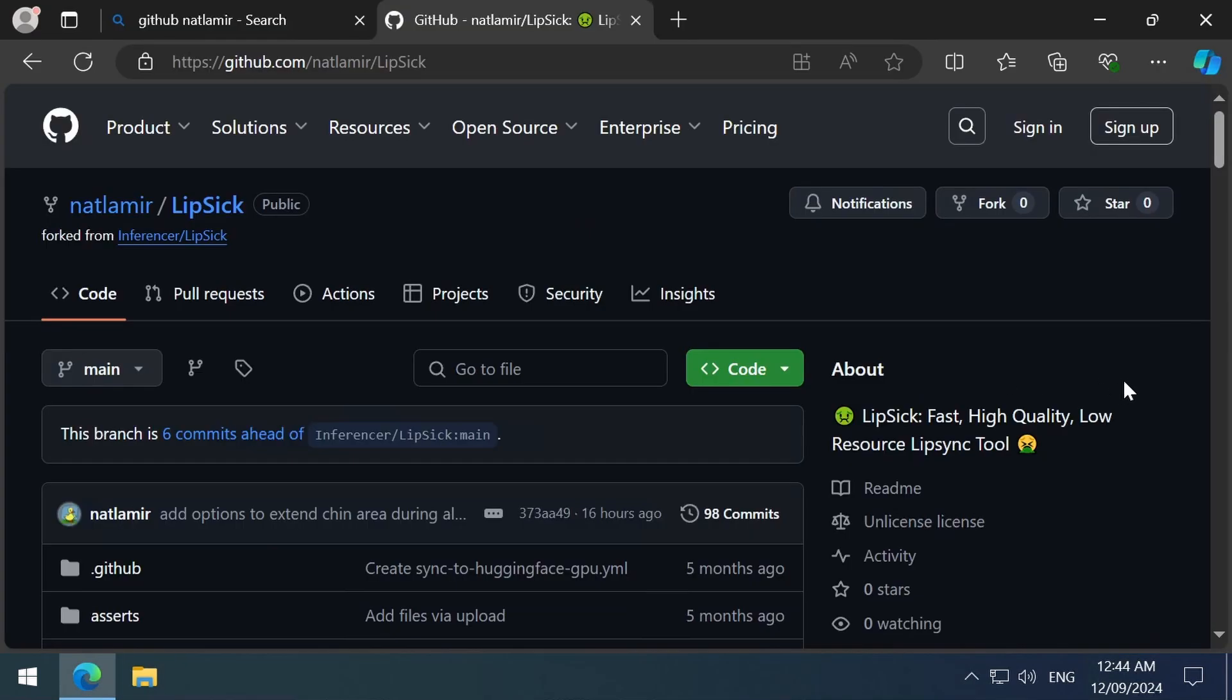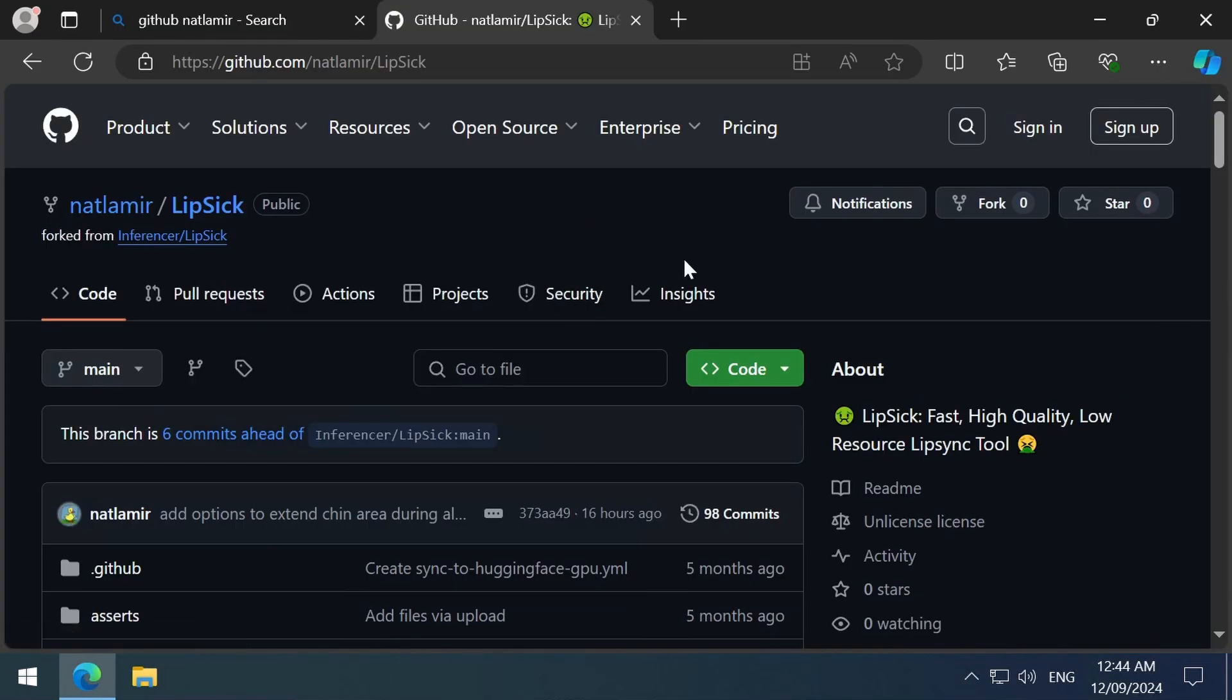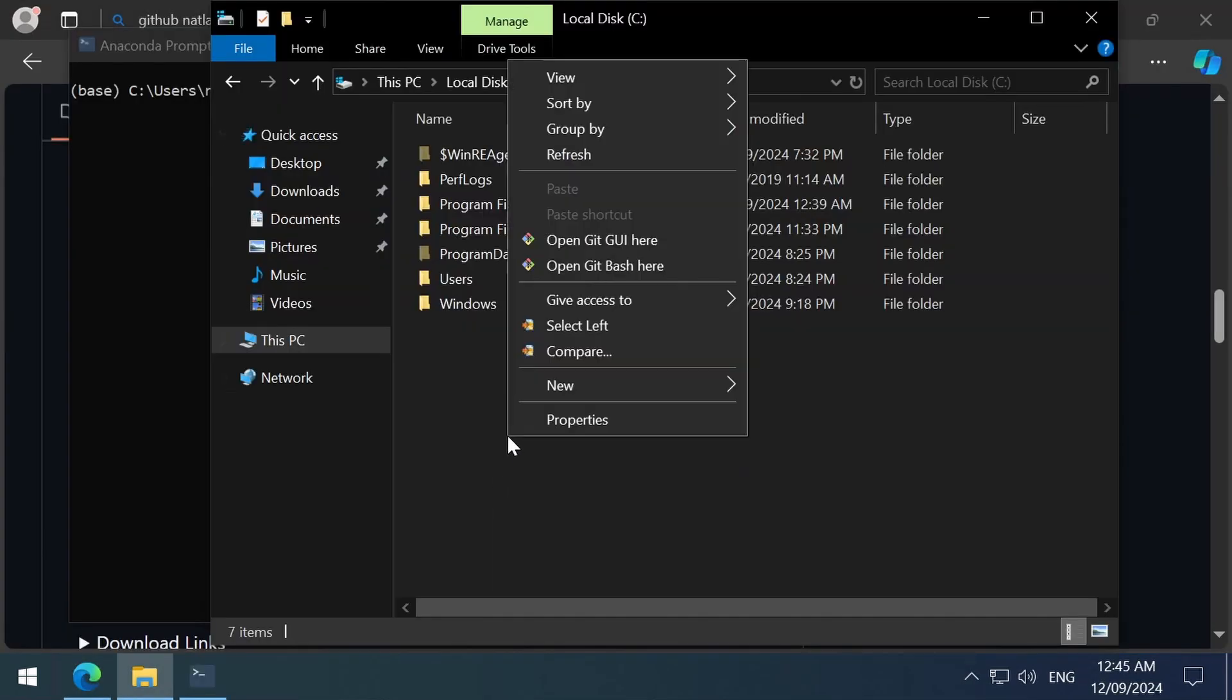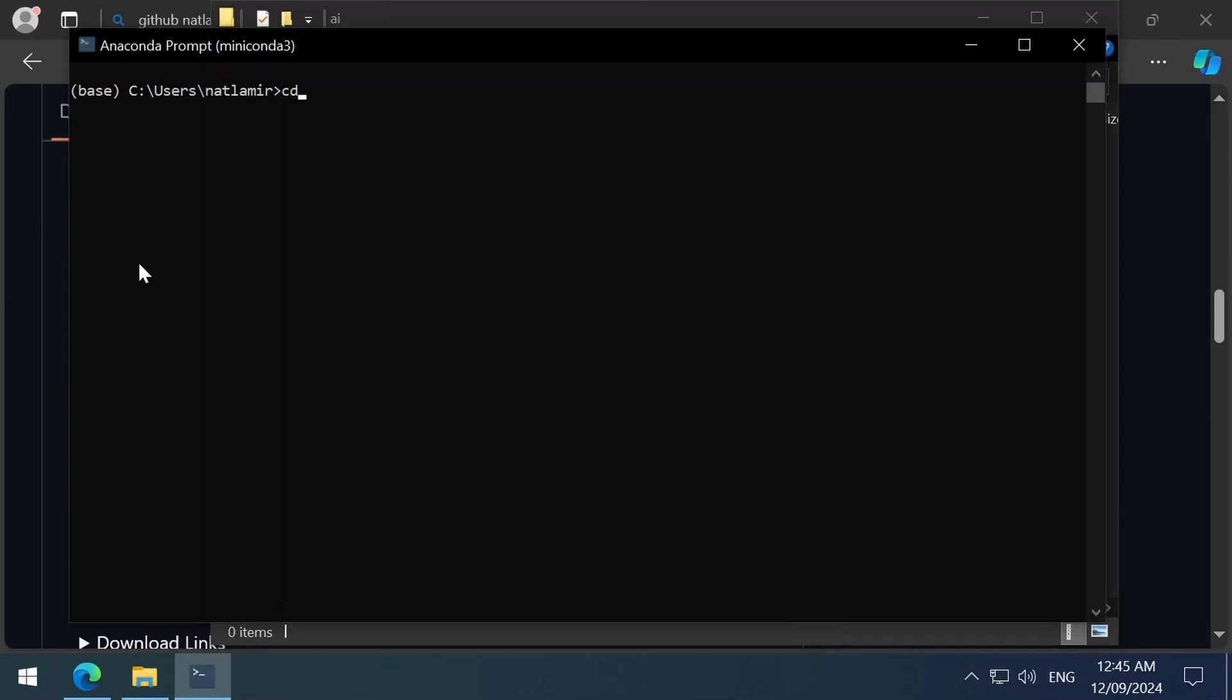Now we are ready to install lipstick. This is the forked GitHub page. First, I am going to create a folder on the C drive called AI. Then, in a new Miniconda prompt, I will CD to that folder.